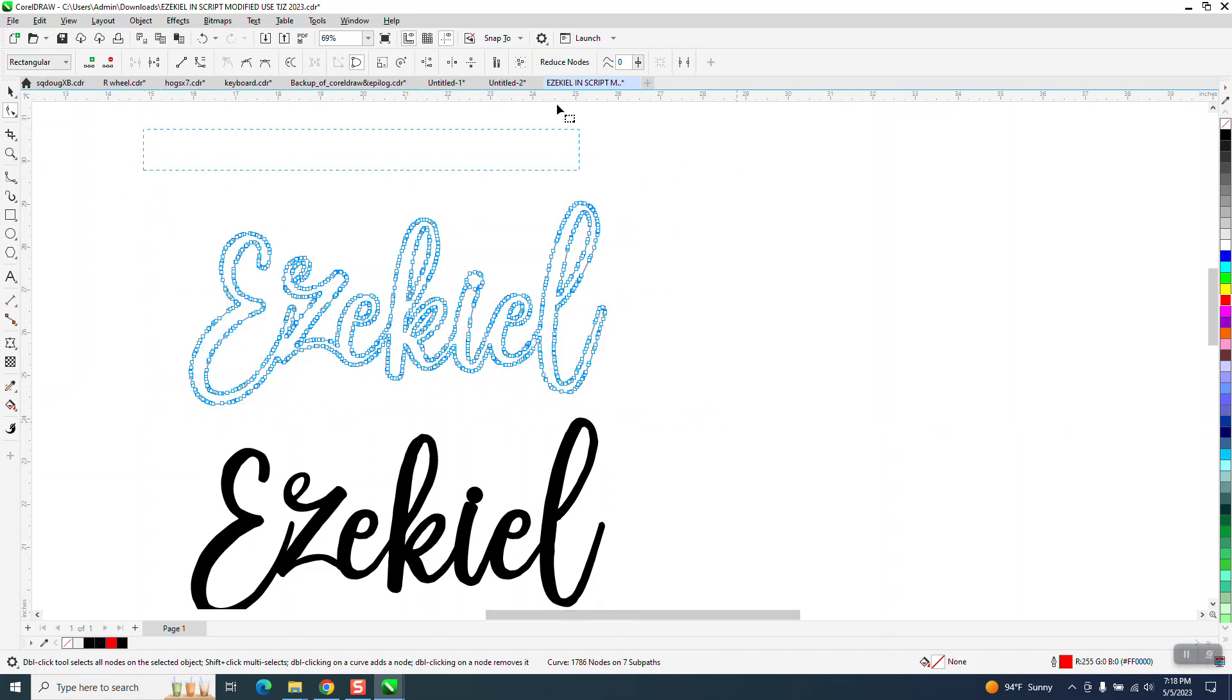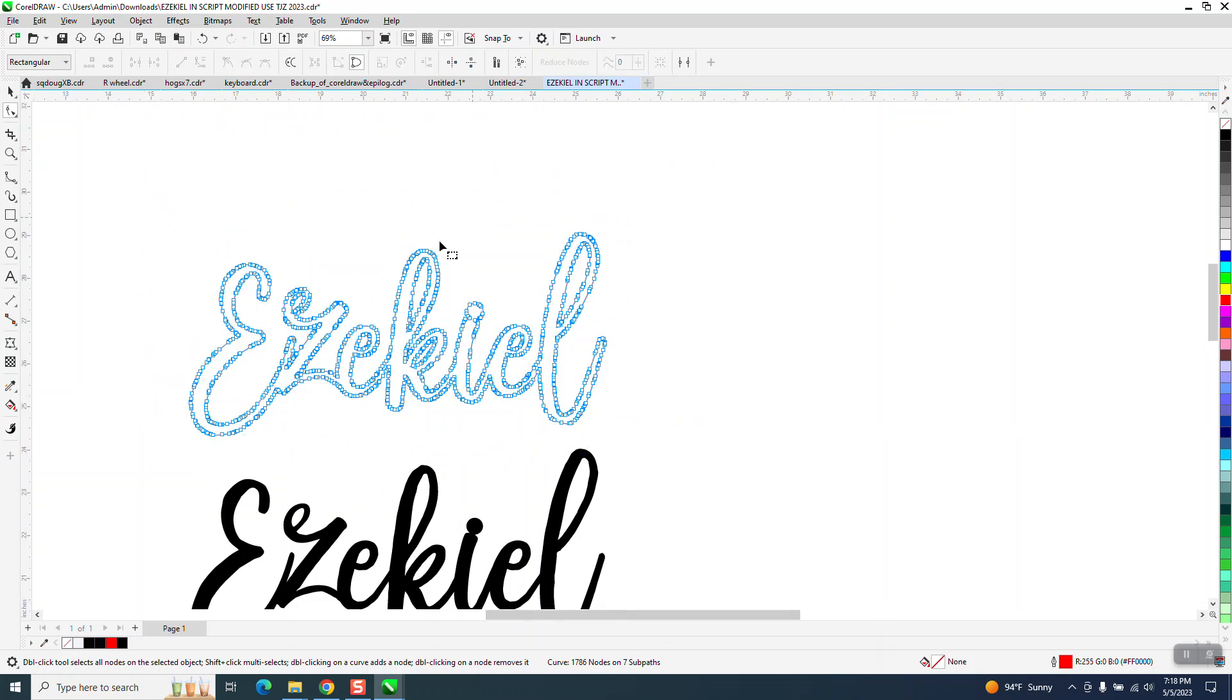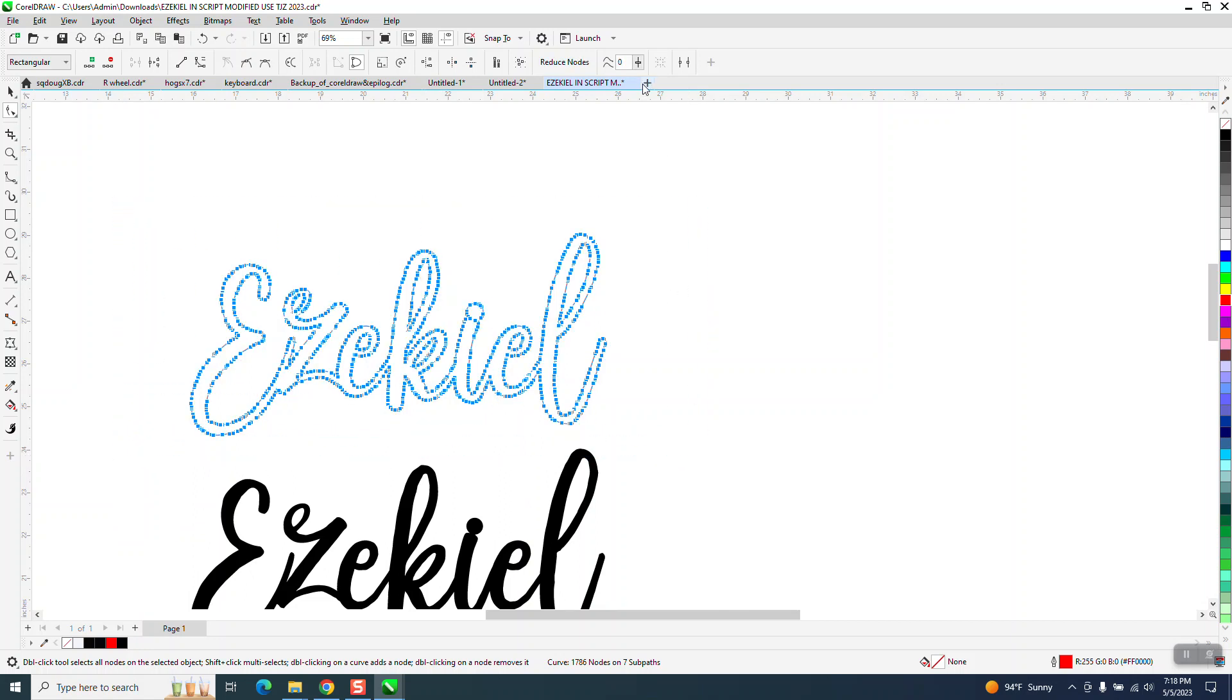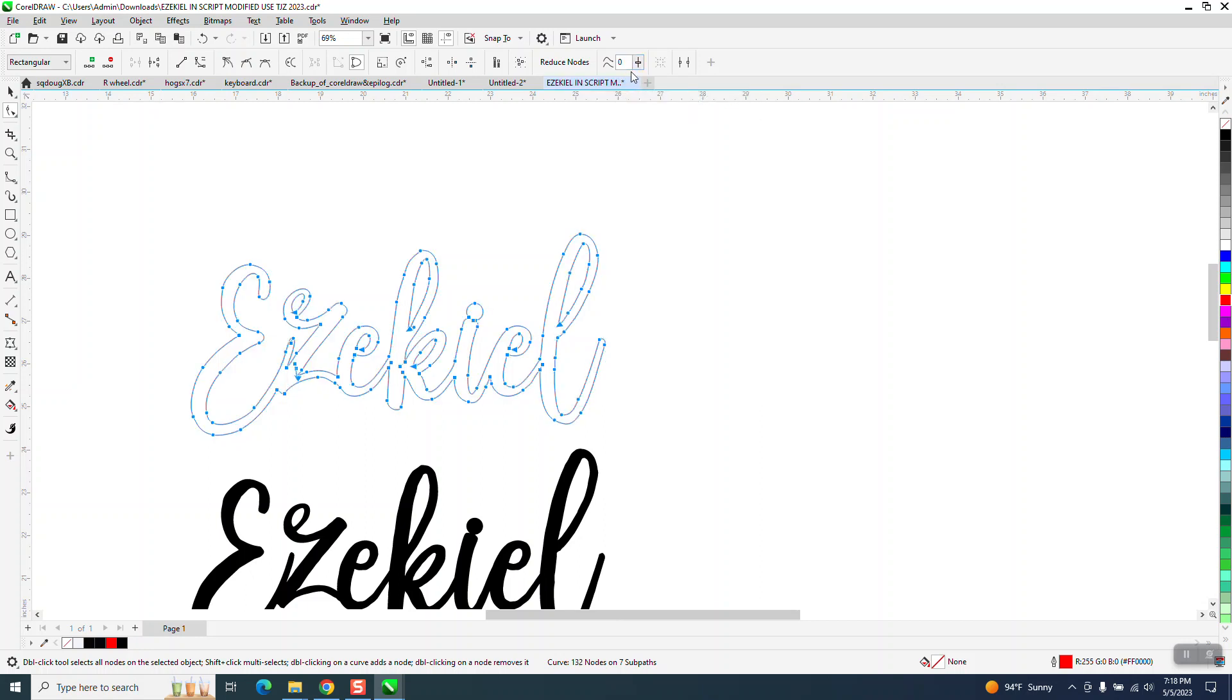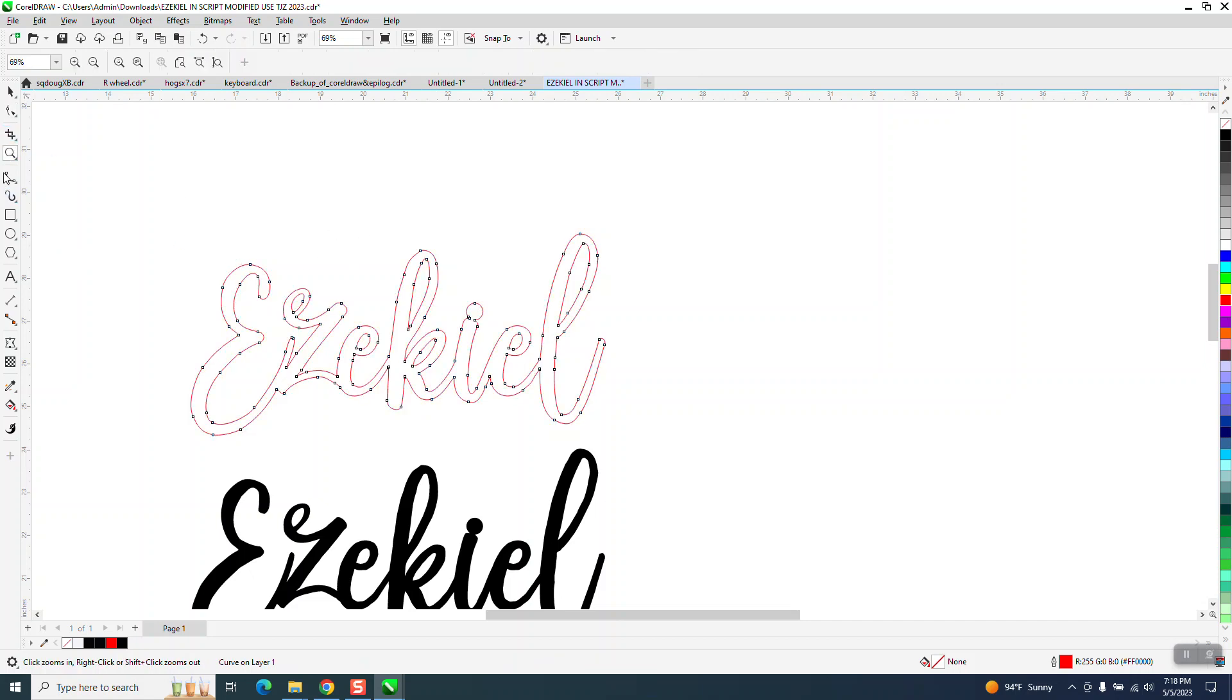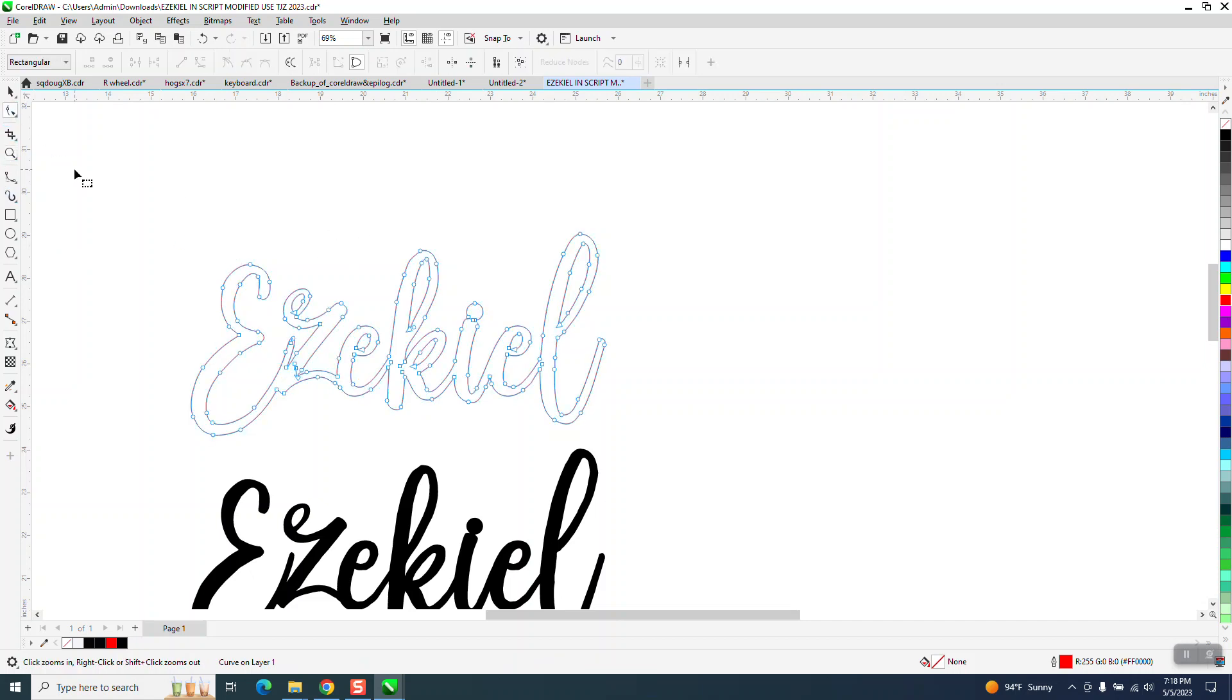I'm going to select them all, so you're going to go from a hollow node to a solid node. Then I'm going to go right here and just type in a magical 20. It's just something I came up with years ago from watching other people's videos. Now if we look at it, we're down to 132 nodes.